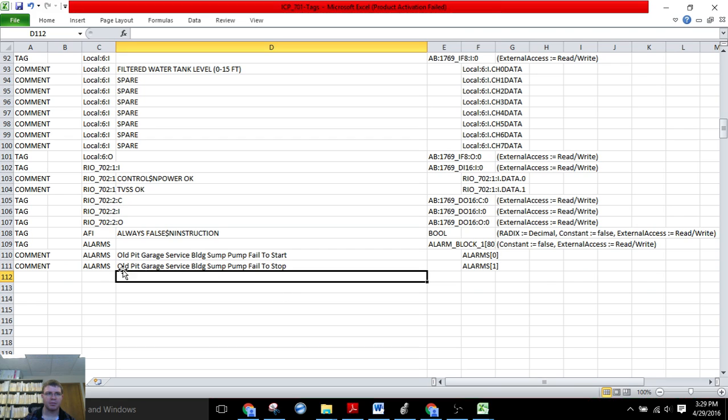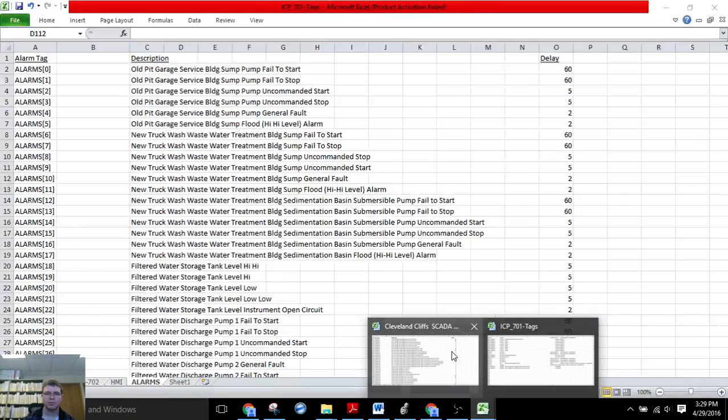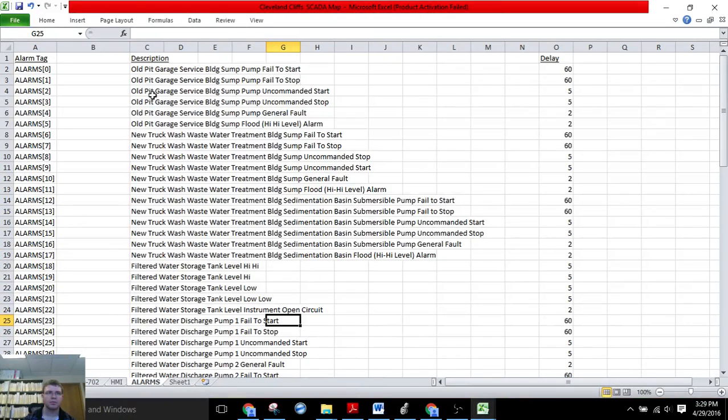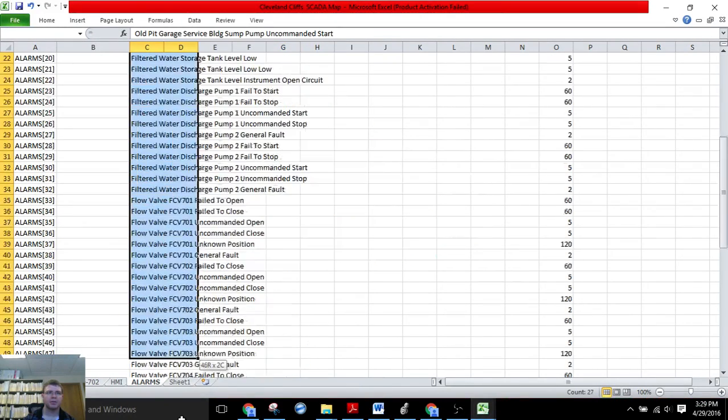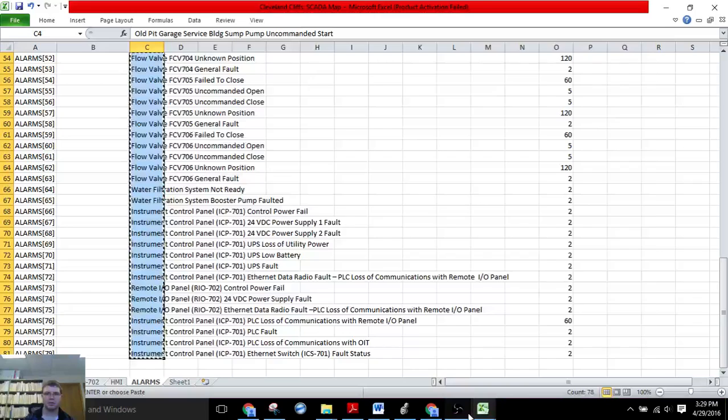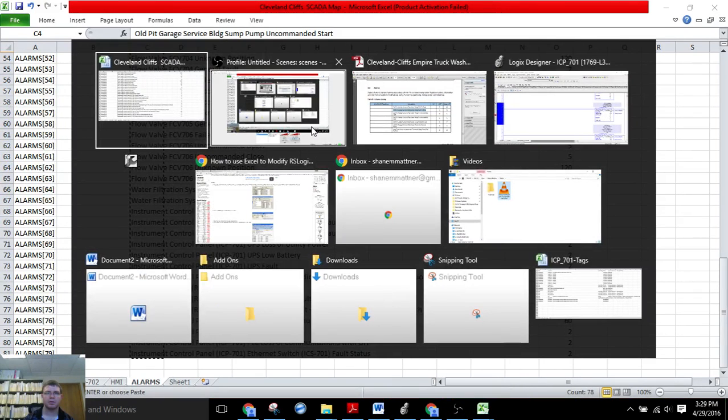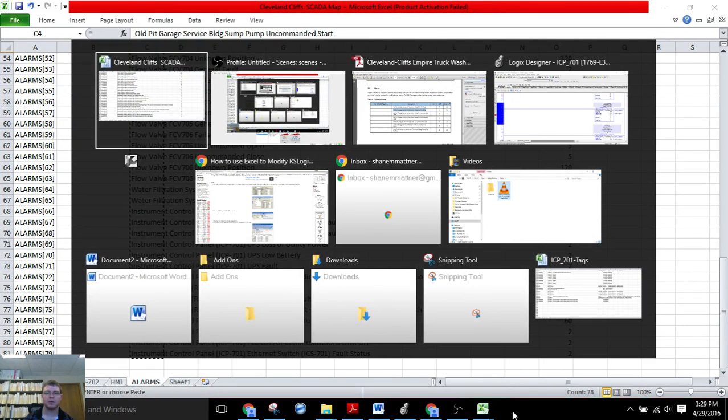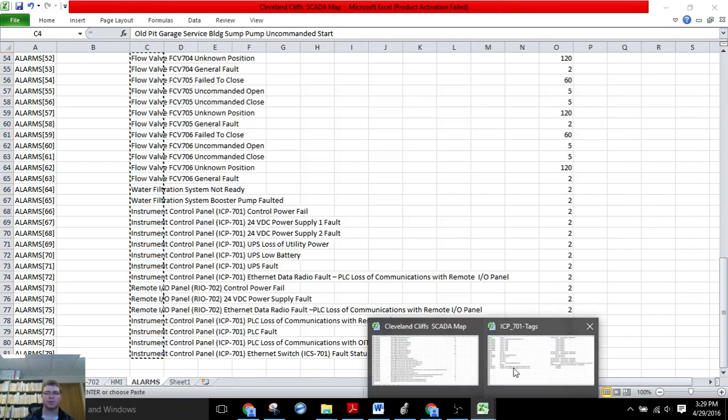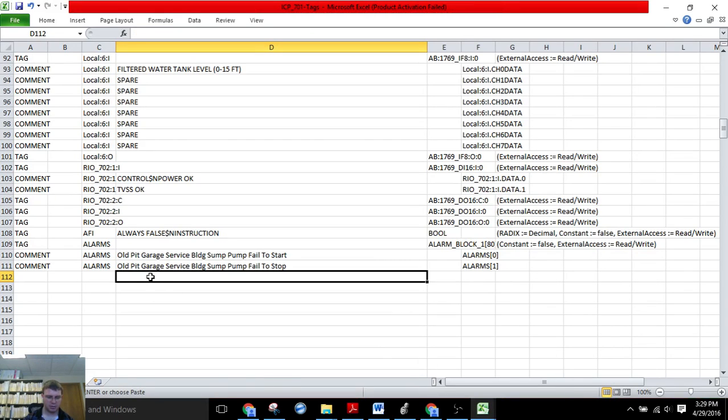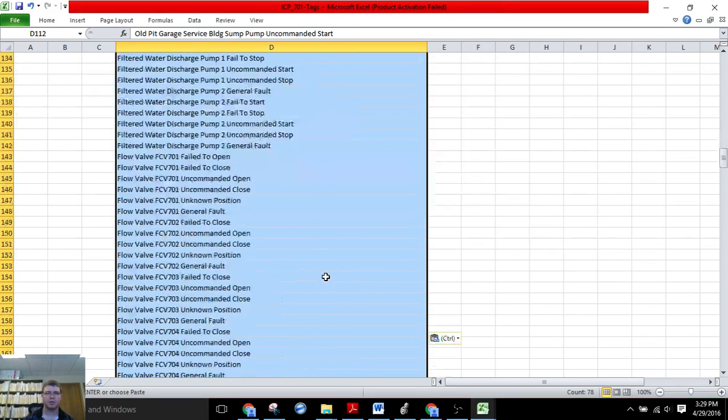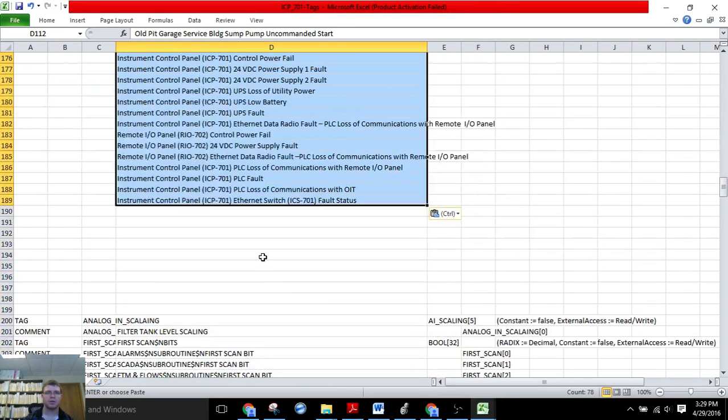Now I'm going to have to take all of these descriptions, copy and paste. So we can see all our descriptions.